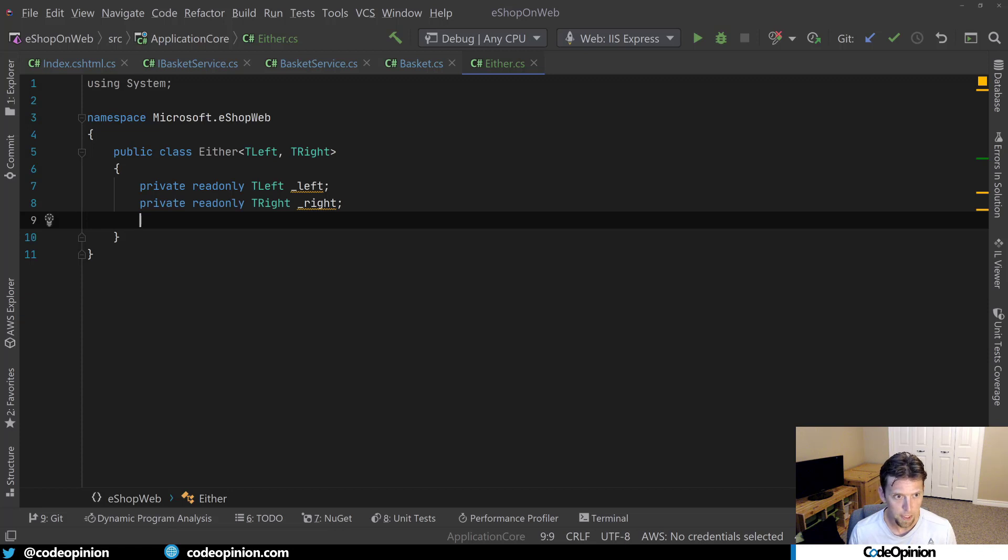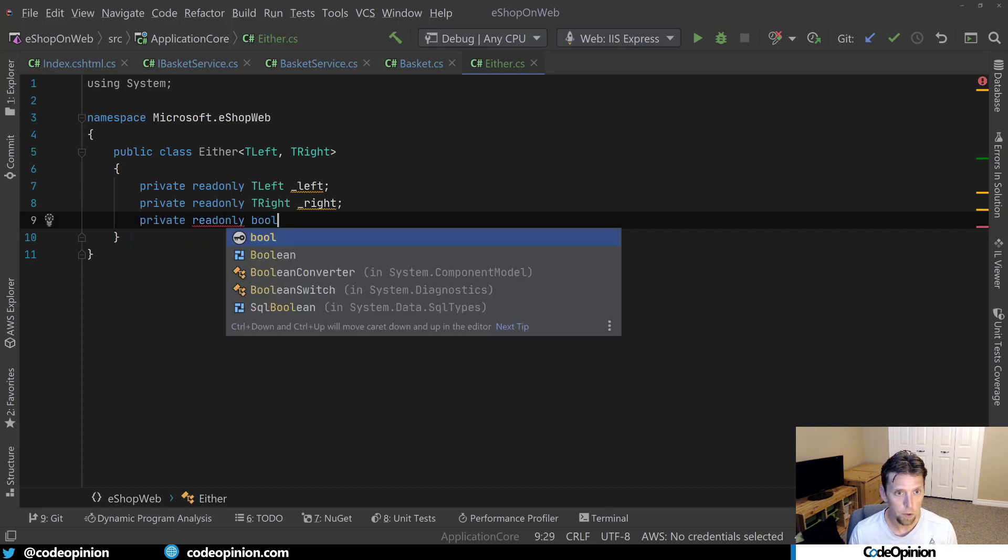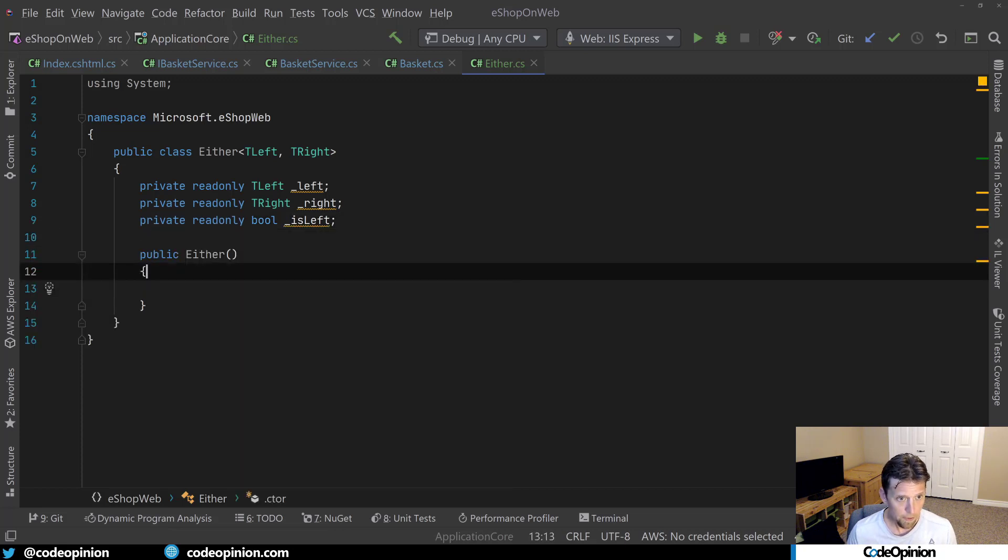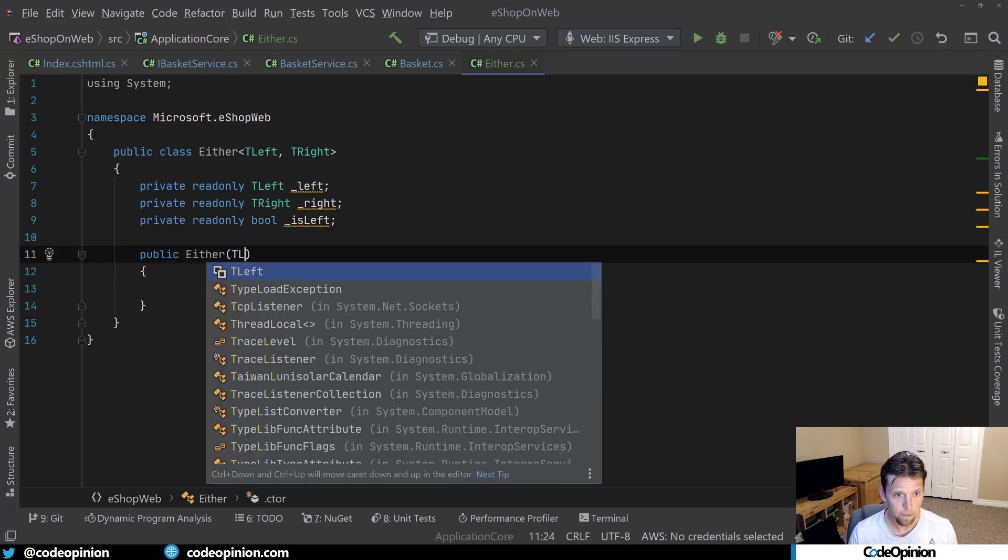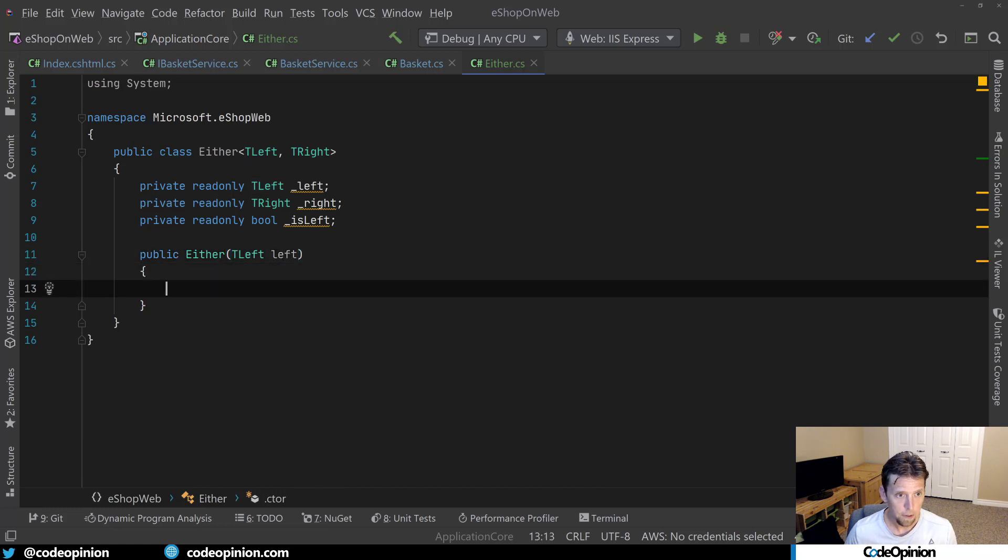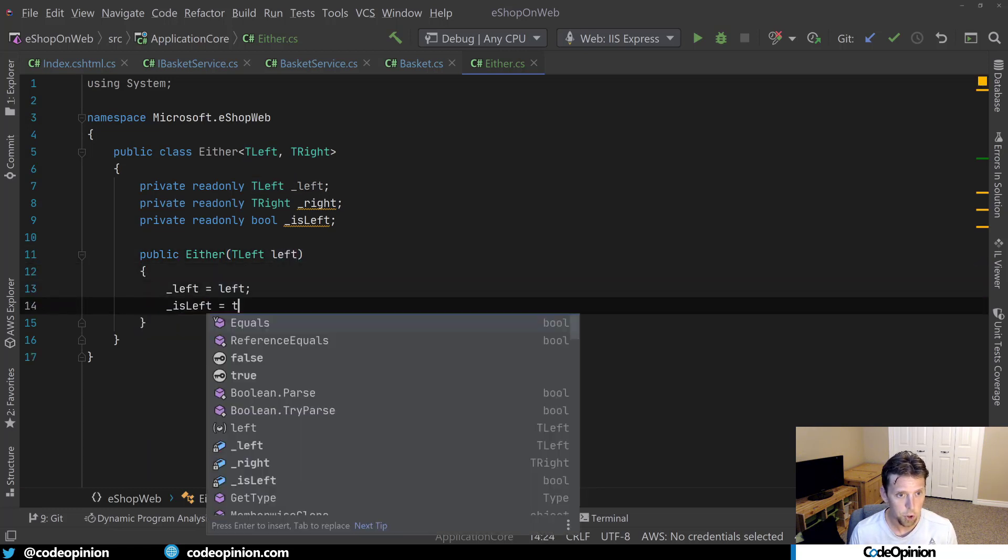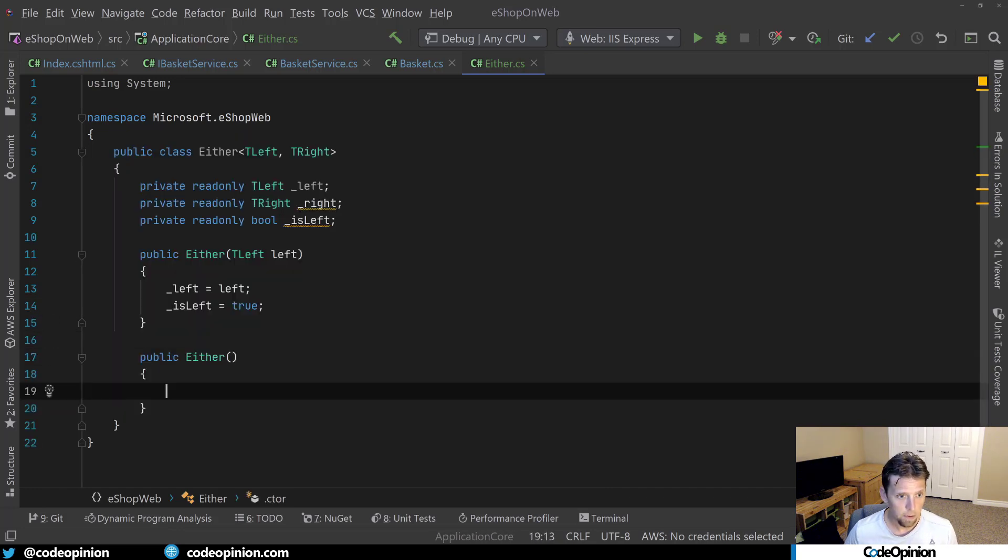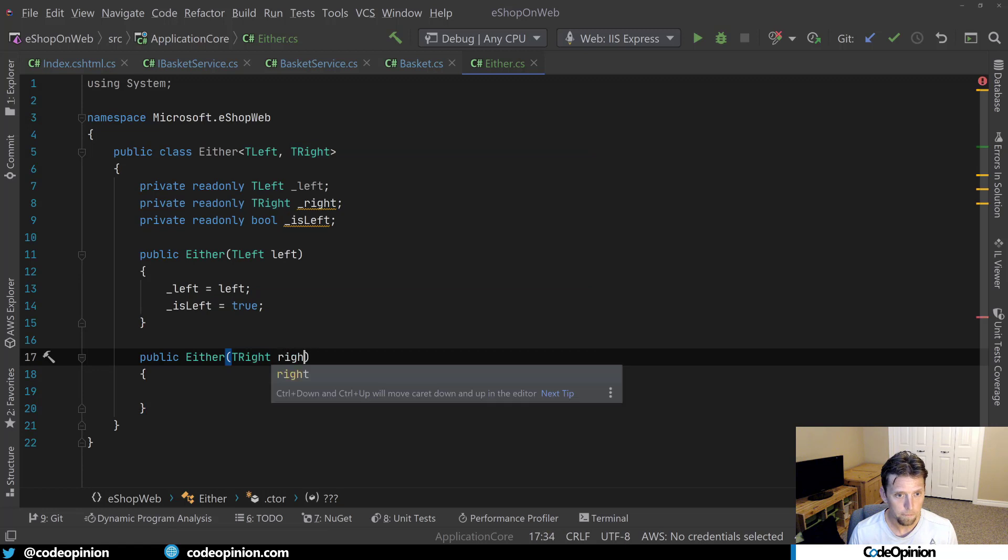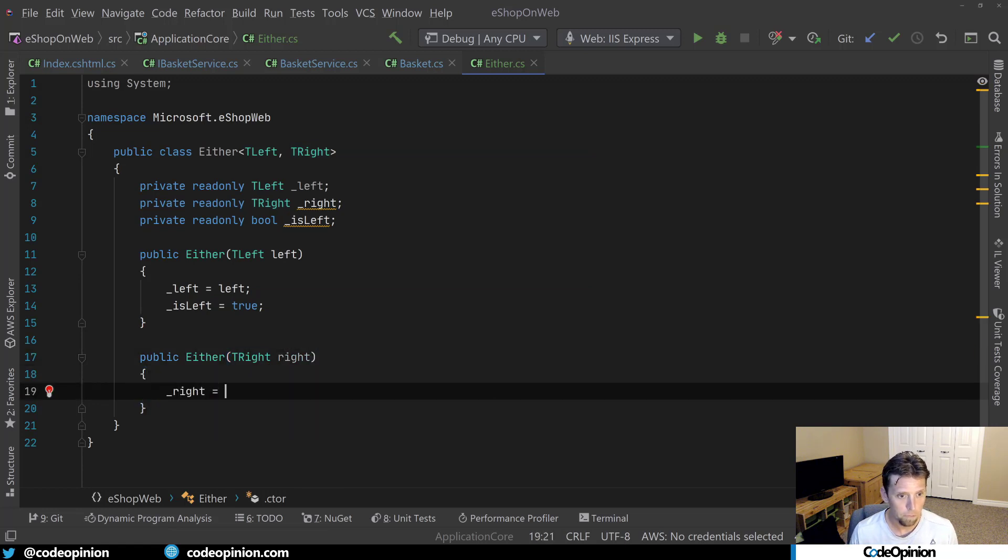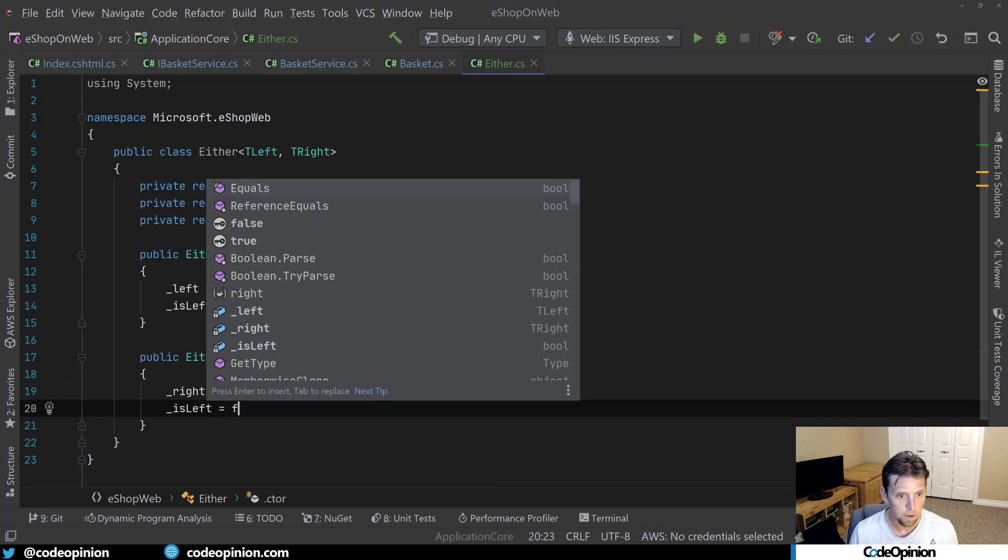Then I'm going to make a constructor for one for T left, and then we'll set left equals left. Is left is true. Let's make another constructor for T right. And is left is false.